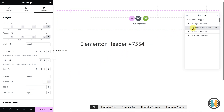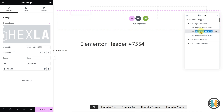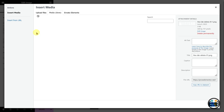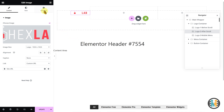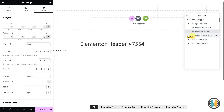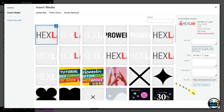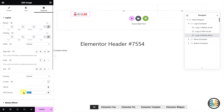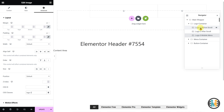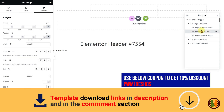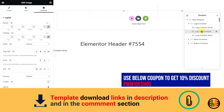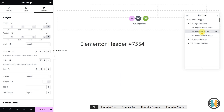Now, duplicate the Logo1 element twice, and rename the duplicated elements as Logo2 after scroll and Logo3 mobile menu respectively. After that, change the logo image and CSS class in the Advanced Settings tab of the Logo2 after scroll and Logo3 mobile menu elements. If you don't want the logo to change after scrolling in your sticky header, make sure to keep the same version of the logo in both Logo1 before scroll and Logo2 after scroll elements. However, remember to change the CSS class of the second and third copies of the logo, as well as change the logo image of the Logo3 element.